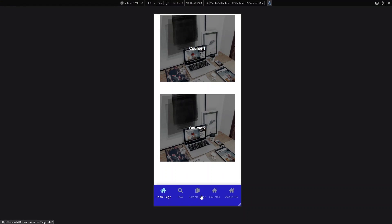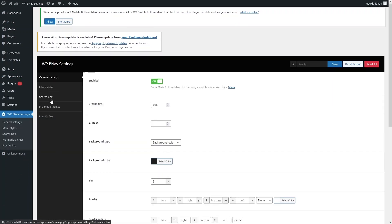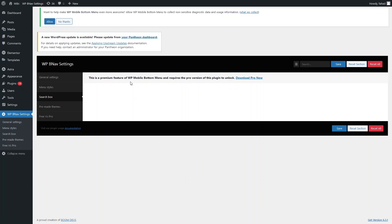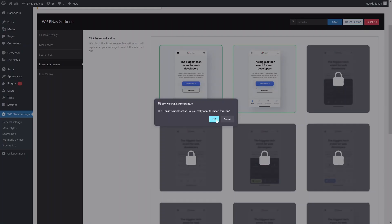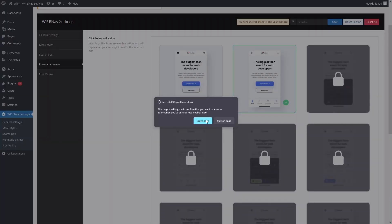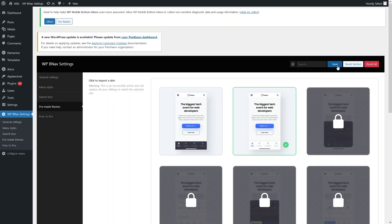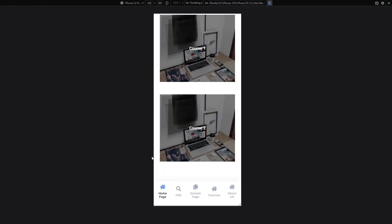The search box feature is actually a premium feature of WP Mobile Bottom Menu, so you would need the pro version to use it. Let's click on Pre-made Themes — in the free version we can only use two themes: the dark theme we're currently using, and a light theme. The others are part of the premium version. Let's select the light theme, click Save, go back, and refresh to see the light theme applied to our bottom menu bar.